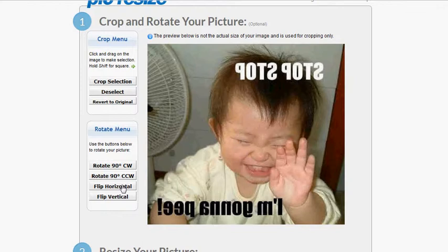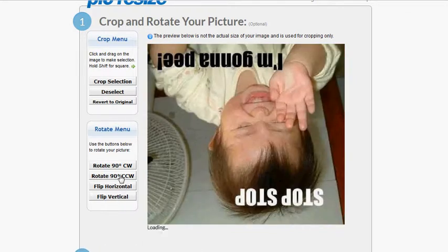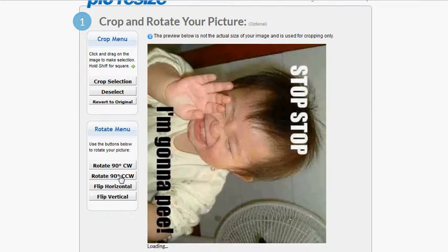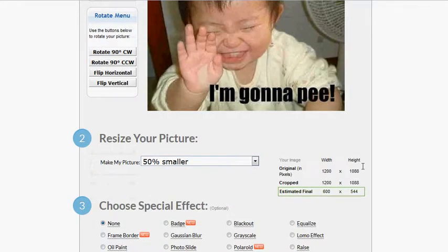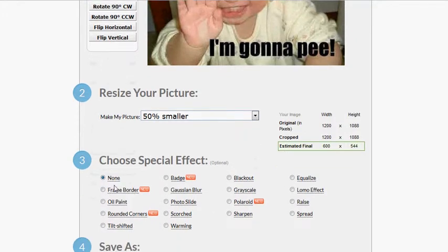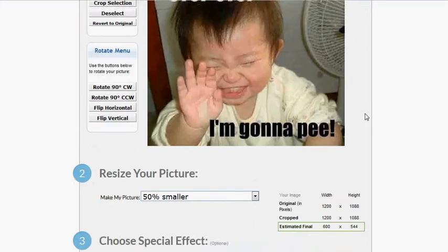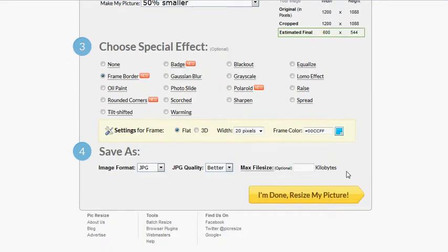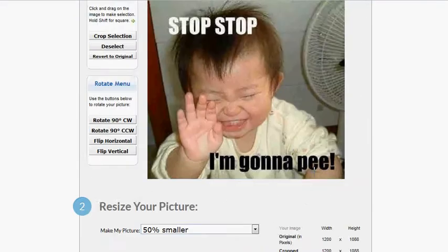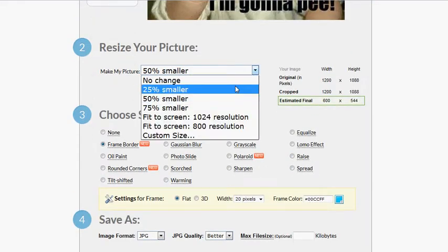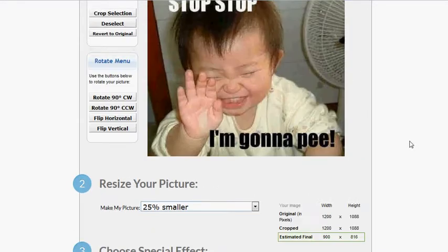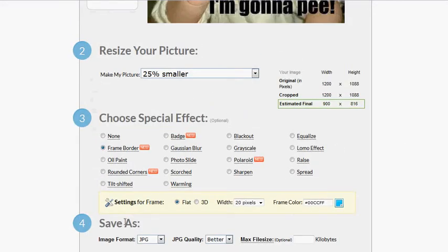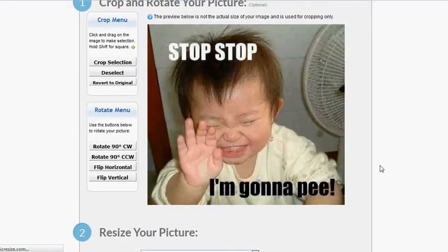See this right here? We're going to flip vertical. I'm just going to show you how you can actually go through this. If you want to make it smaller, let's do a frame border. Let's go 25% smaller. Let's go scorched. I'm done. Resize the picture.